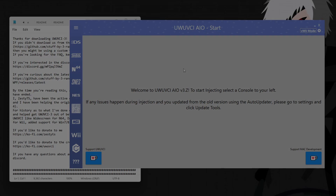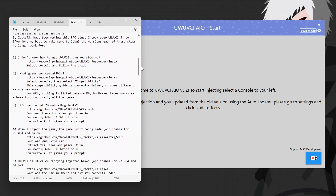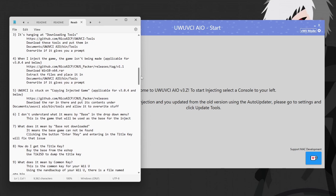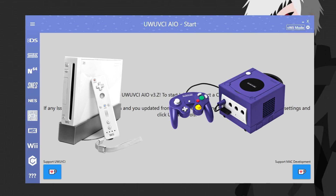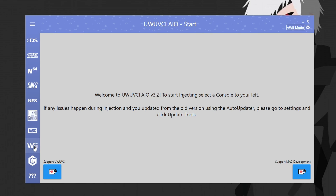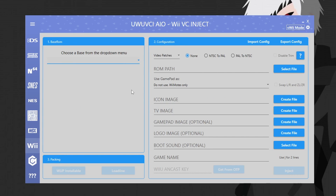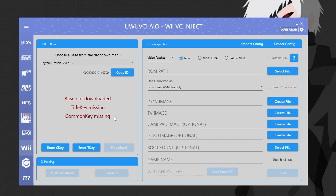Once it's loaded in, if you run into any issues you can check out the readme text file which has a bunch of answered questions. Now, as mentioned, we're doing Wii and GameCube games today. Click on the Wii tab to get started. The first step is to choose a base ROM, so click right here and go to Rhythm Heaven Fever US. If you are a different region, choose Europe or Japan accordingly, but I'm North American so I'll use US.